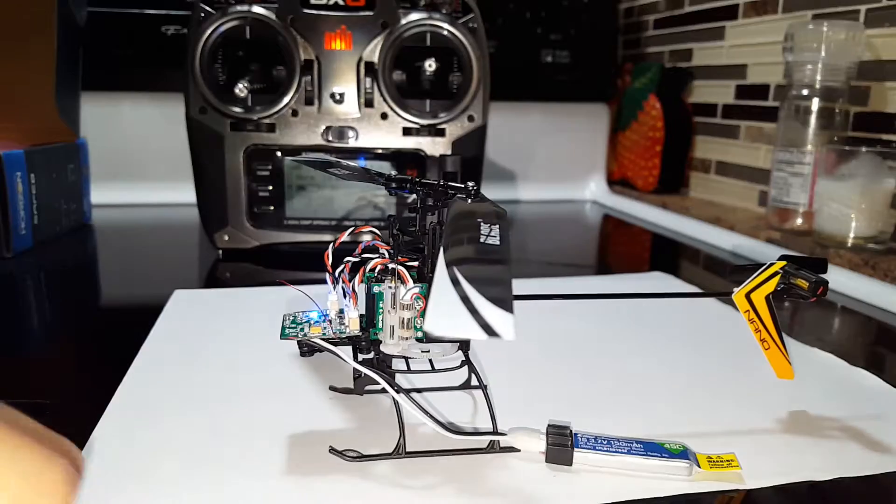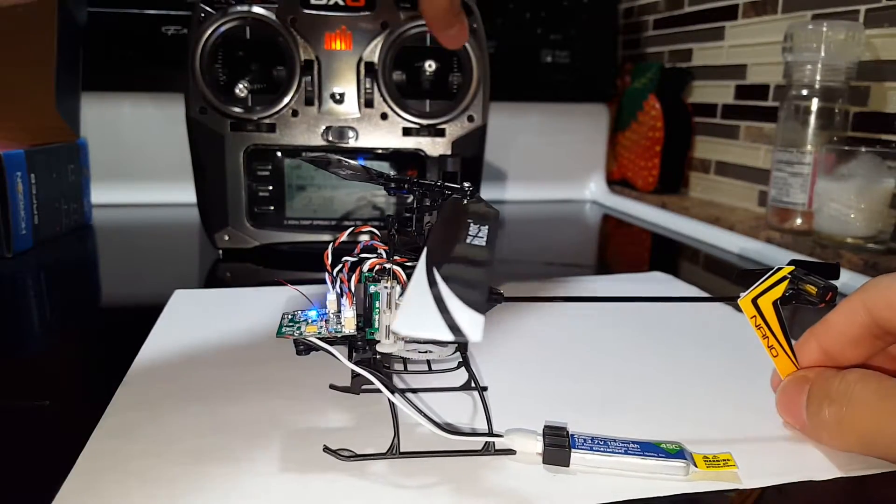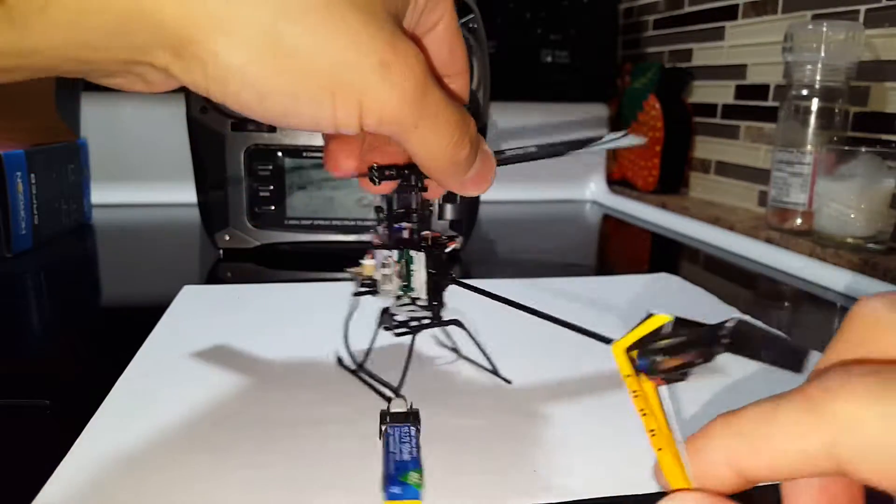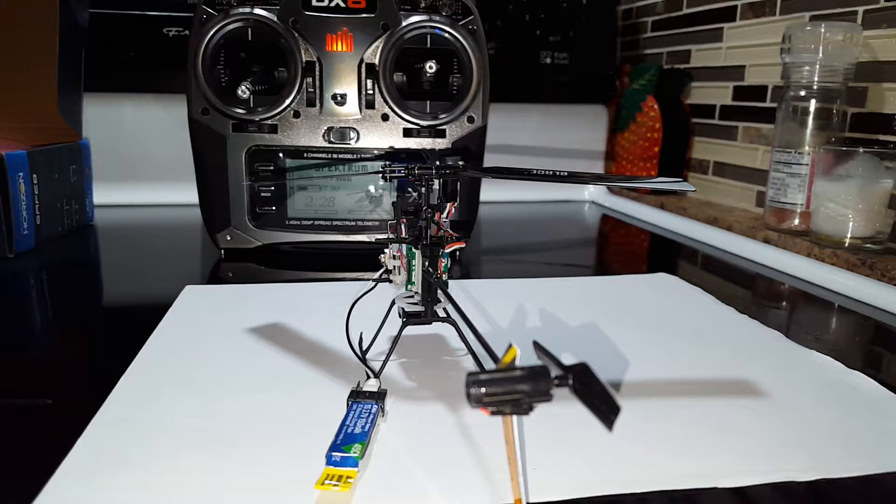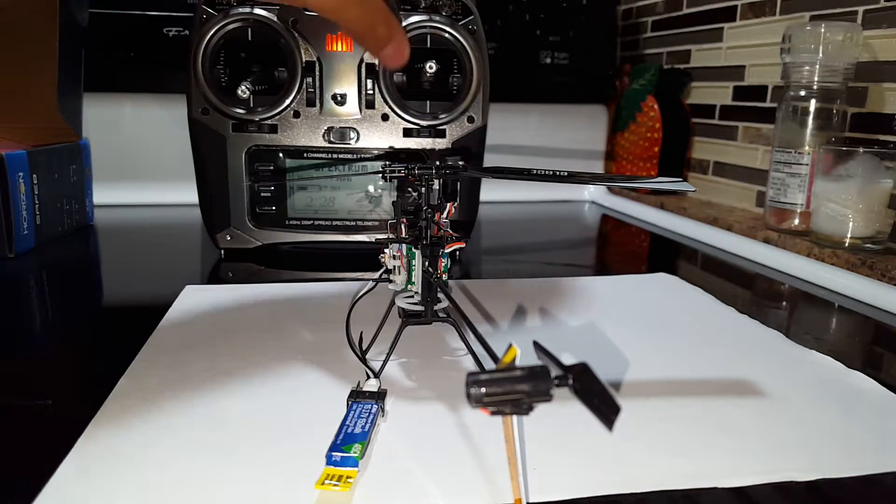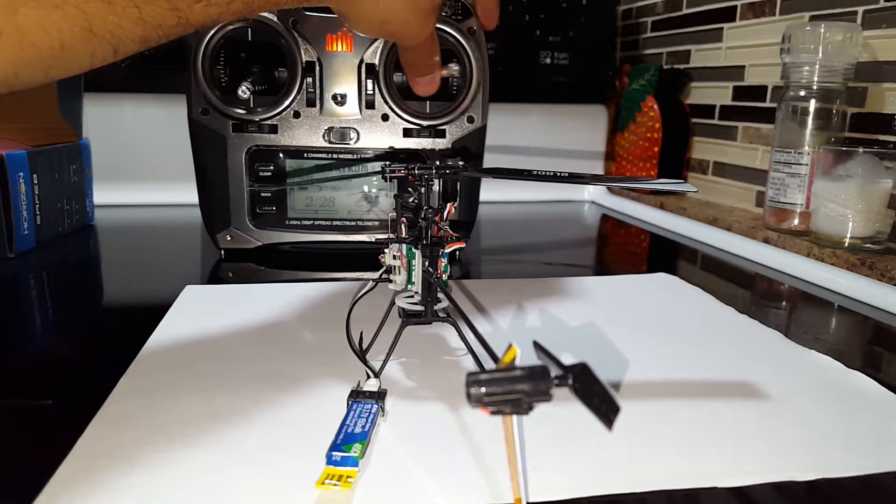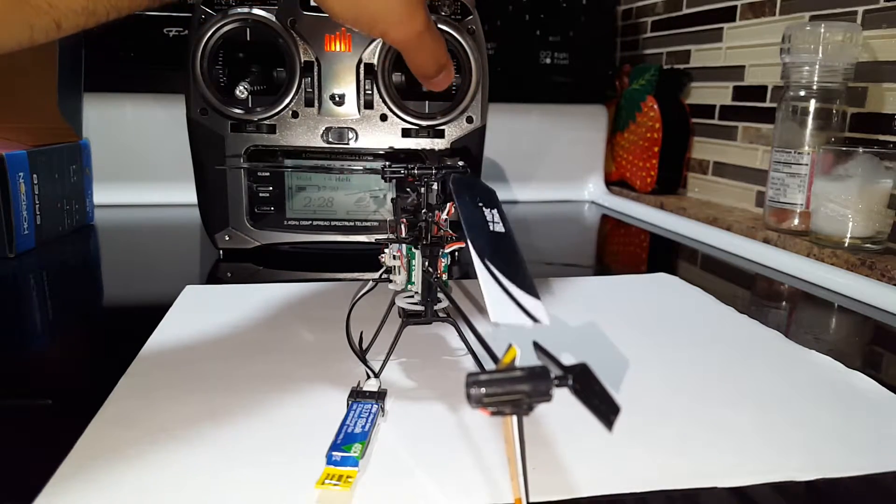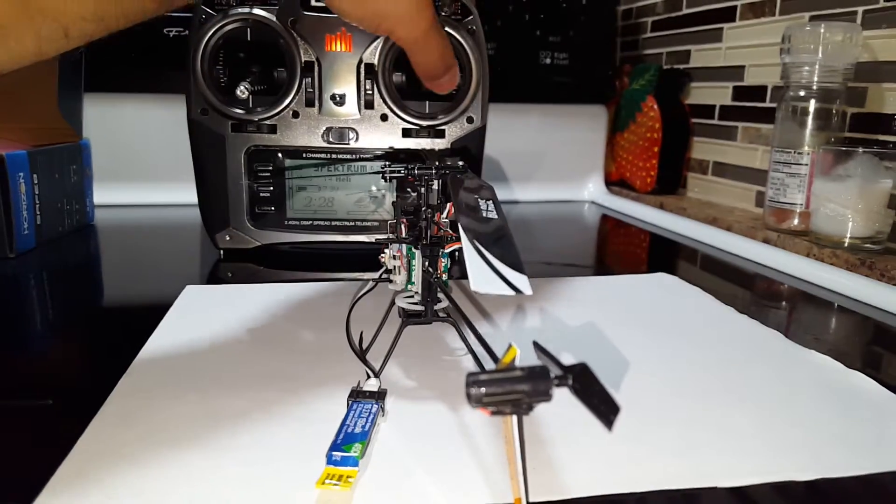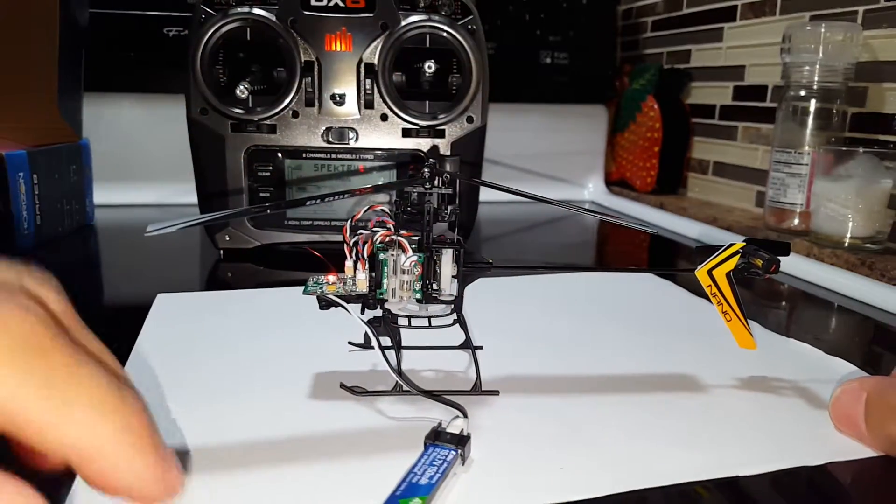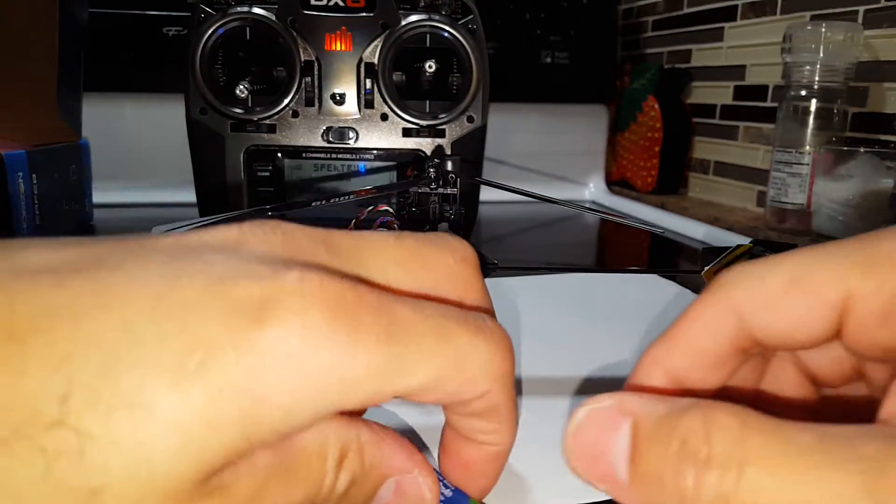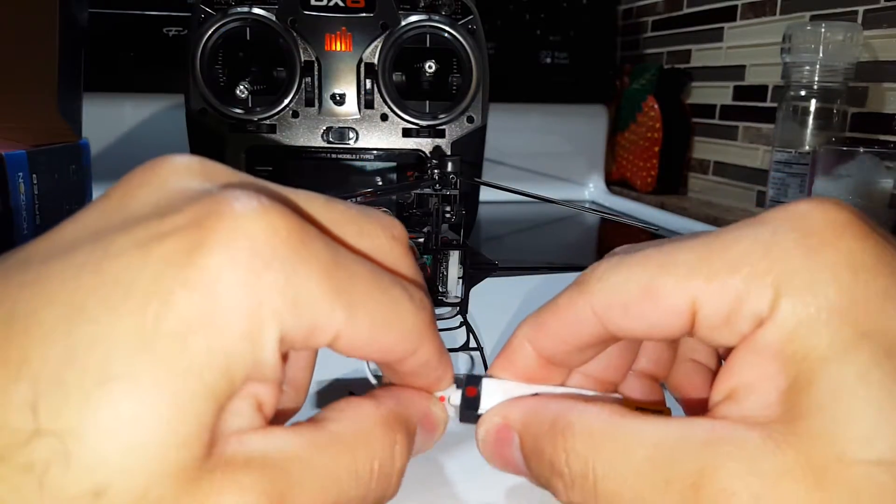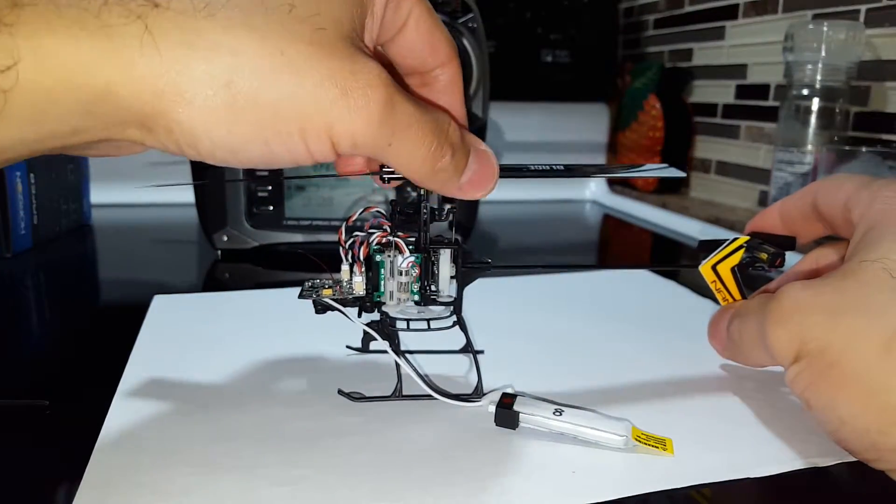All right, I think that's all I wanted to demonstrate. Let me just check agility mode. That's working fine. Yep. All right, that's it. Thanks for watching.